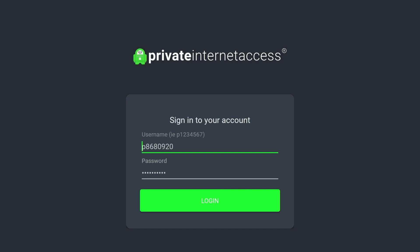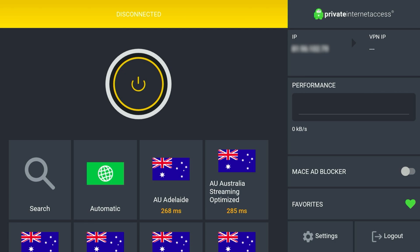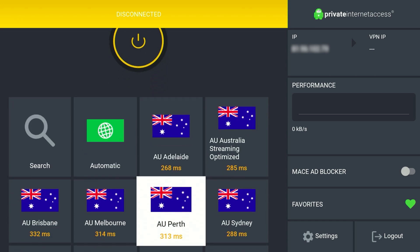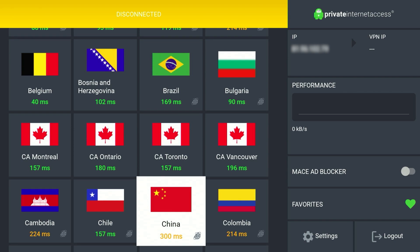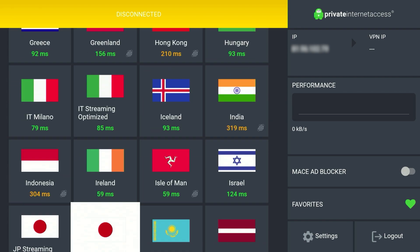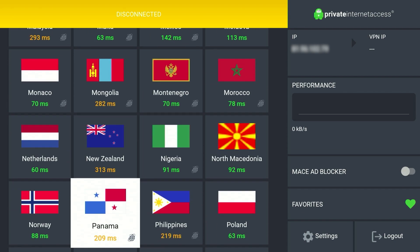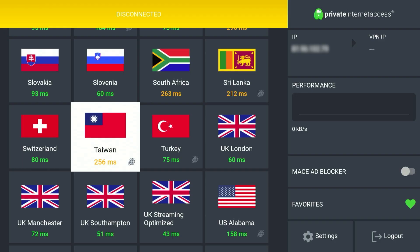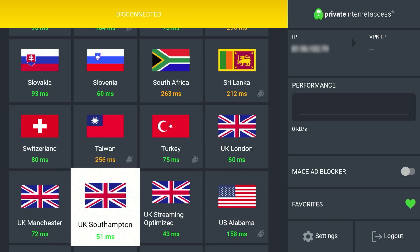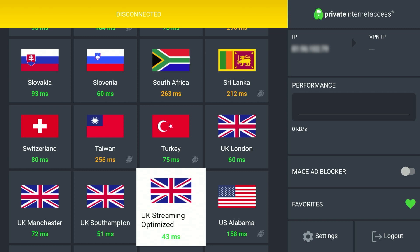Once you've entered your account information, go ahead and log in. Once you are logged in the VPN will look something like this and it's very easy to use. All we need to do is select a VPN server from anywhere around the world that we want to watch Netflix in. For this example we want to watch UK Netflix, so we need to select a UK VPN server. Once you've found the UK VPN servers, select the one with the lowest number as this is going to be the lowest latency, which will give you the best performance.